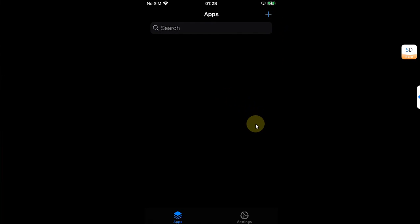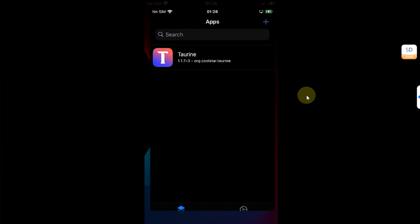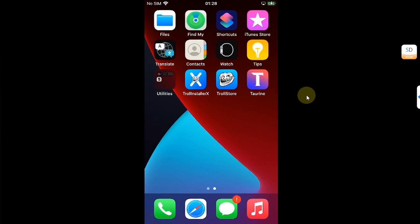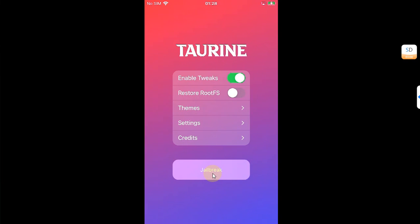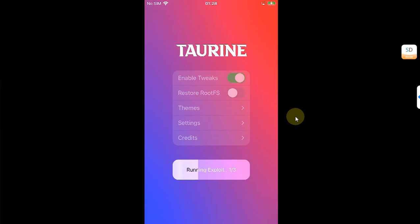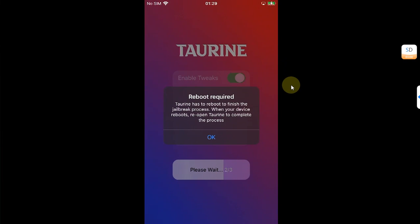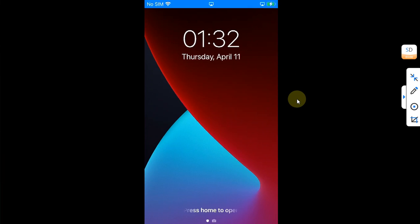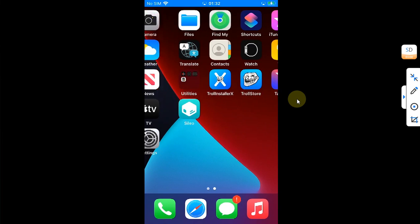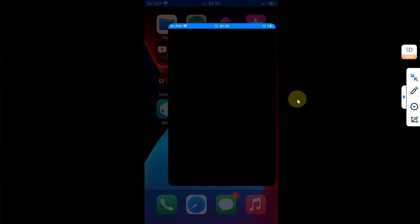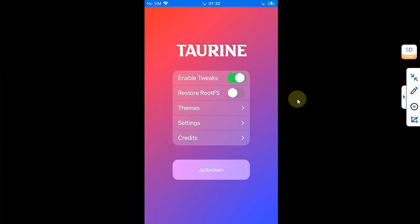Install it, then open the torrent app and hit 'Jailbreak' and wait for the process to finish. After the successful jailbreak process, as you can see, I am now jailbroken.